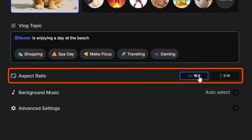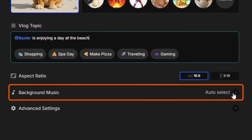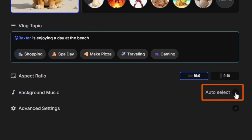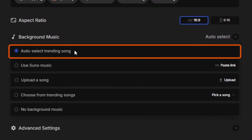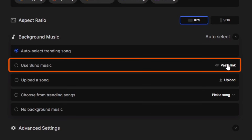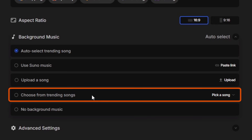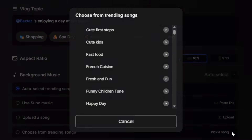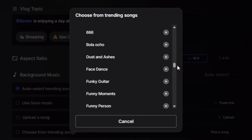Next, we pick the aspect ratio, whether we want it to be a horizontal or a vertical video. Then we can choose the background music. If we come over here to the right next to auto select and click this dropdown — if we leave it on auto select, it'll automatically pick the music for you. You can also use Suno music by just pasting in the link. You can upload music, or you can choose a specific track from the trending songs here on OpenArt. Come over next to pick a song, click the dropdown, and there's a whole list of tracks to pick from. If you hover your mouse over any one of these, you can hear a preview.